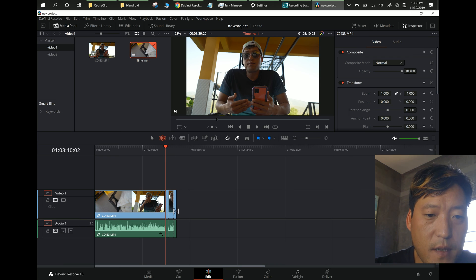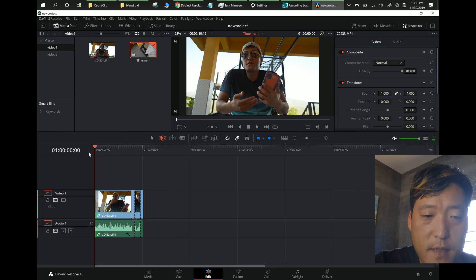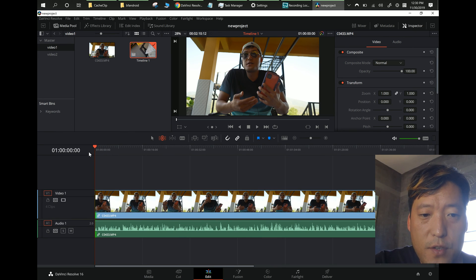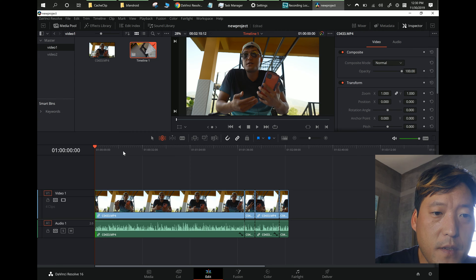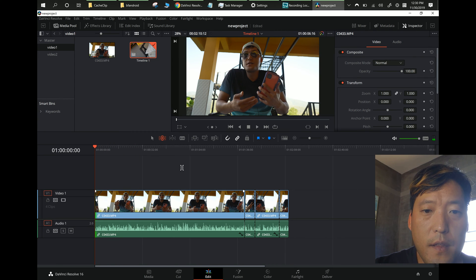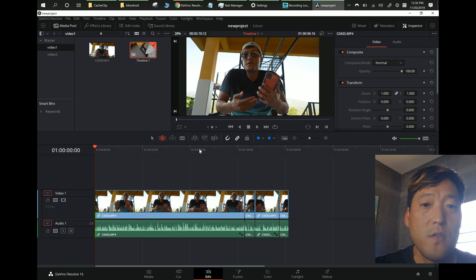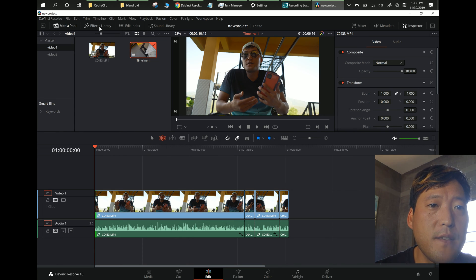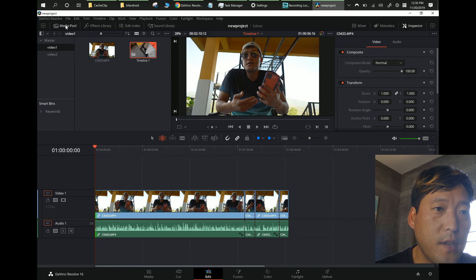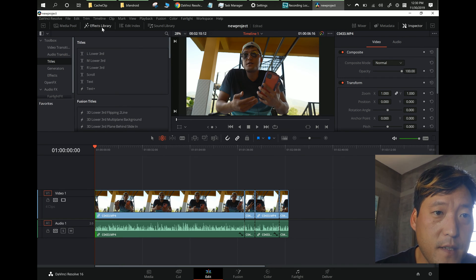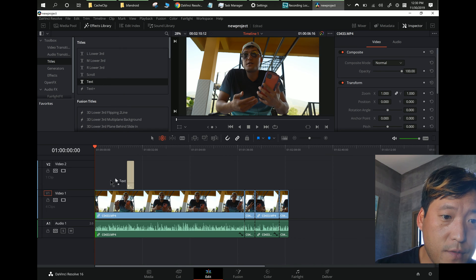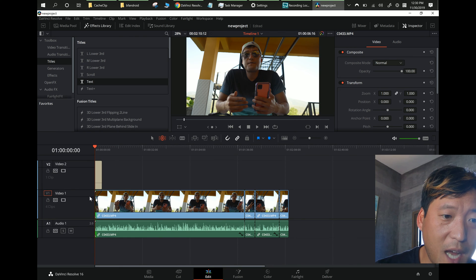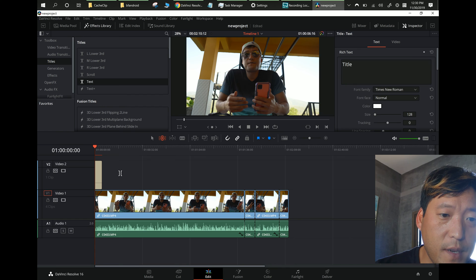Go ahead and cut your whole video. Control Plus or Control Minus to zoom in or out on the timeline. That's the first thing you're gonna learn. When you want to add some titles, close out of the Media Pool, hit Effects, go to Toolbox > Titles, then Text, and drag it onto the timeline on top of your video clip. The top part of the timeline is video and the bottom part is audio.